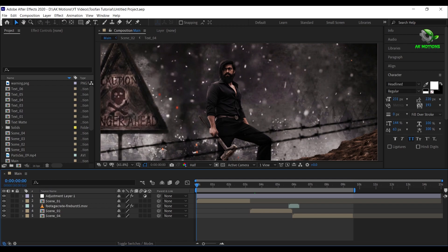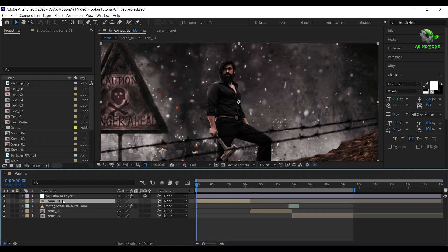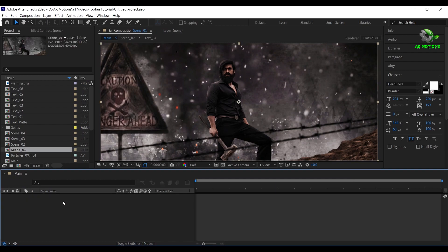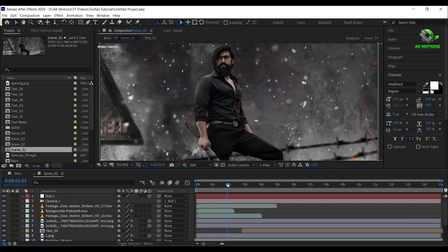After downloading, open the template in After Effects. Now to change the text, open scene 1 and here you can see all the text layers.